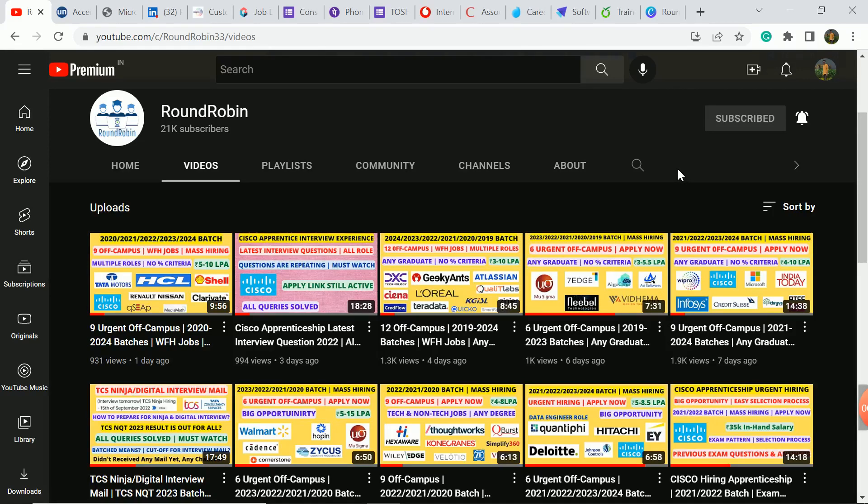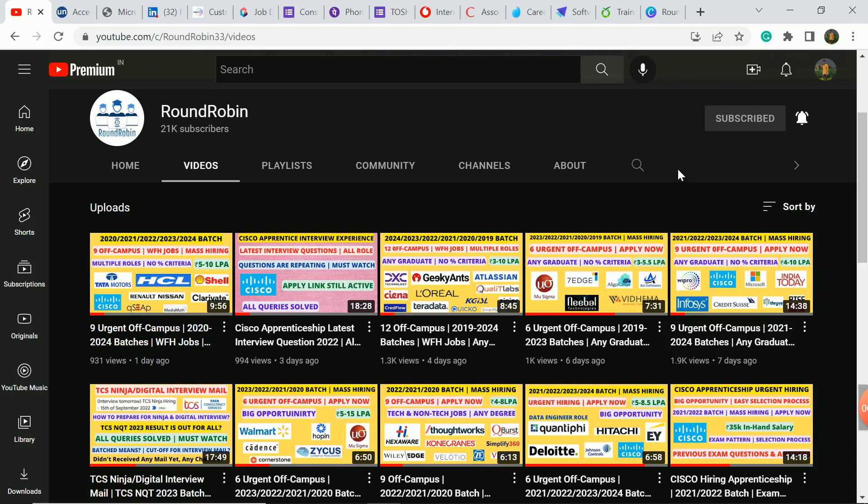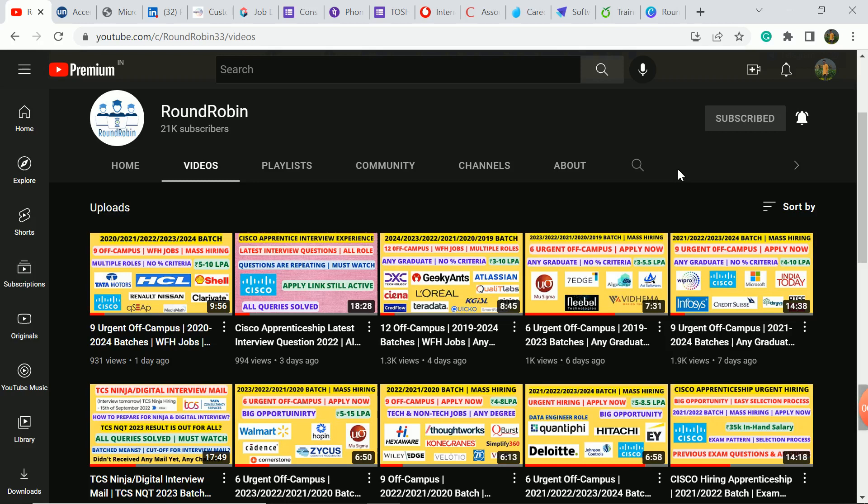You have multiple roles without percentage criteria, work from home job. Need specific location, role, domain, branch, batch. Comment about high package and comment and join the description box link to apply. Channel support, thank you.